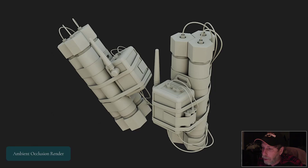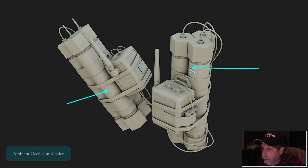So here we have just the Ambient Occlusion render. I've got my guy here, I've got my guy over here, and I don't have any textures on this.